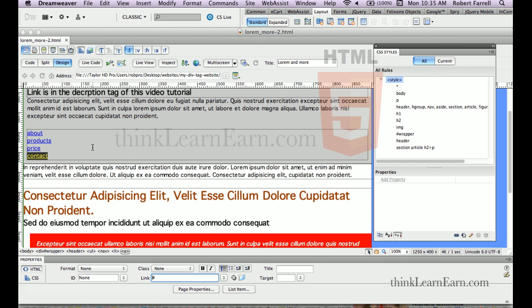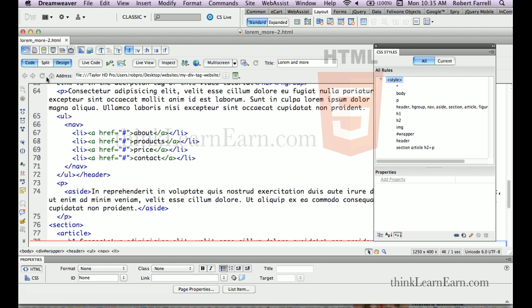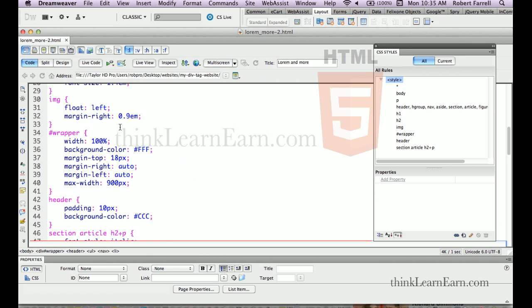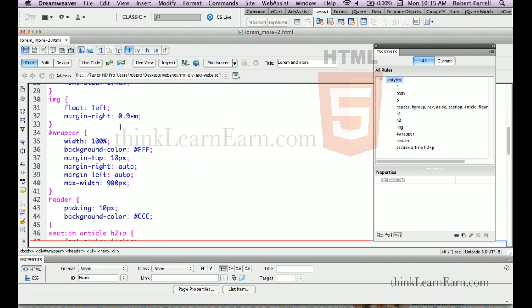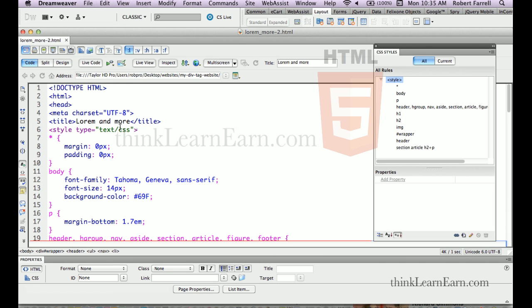Now, what I want to talk about here is the title tag attribute. Do not confuse the title tag attribute with the title tag inside the site. As an example, in my code right now, this up here on the top is the title tag.